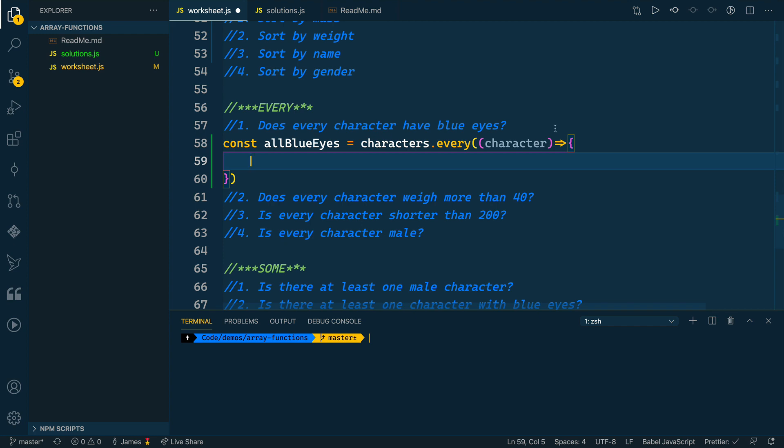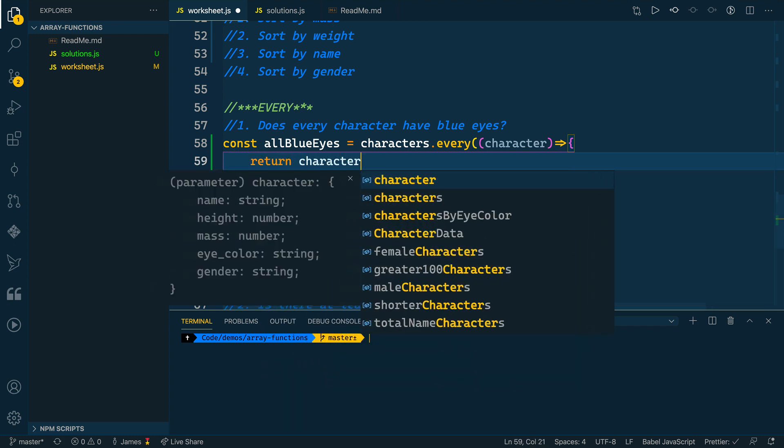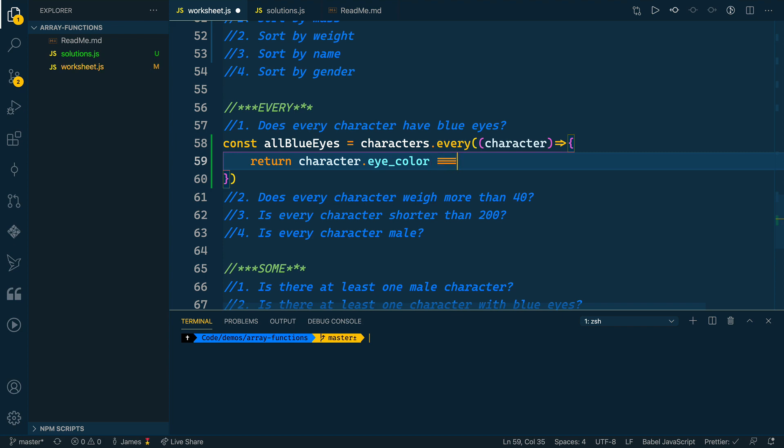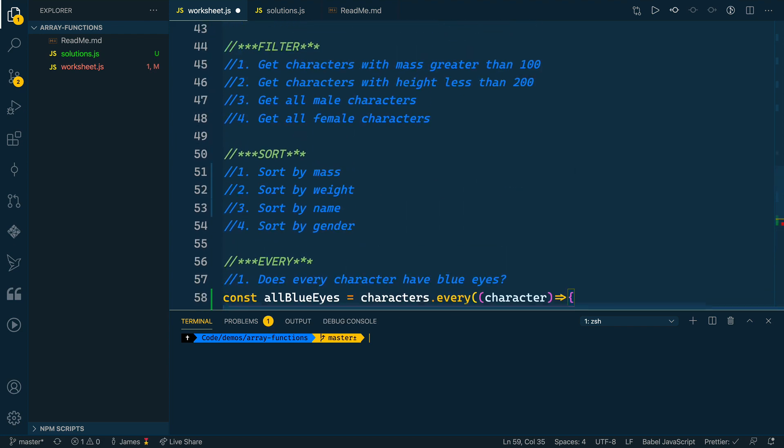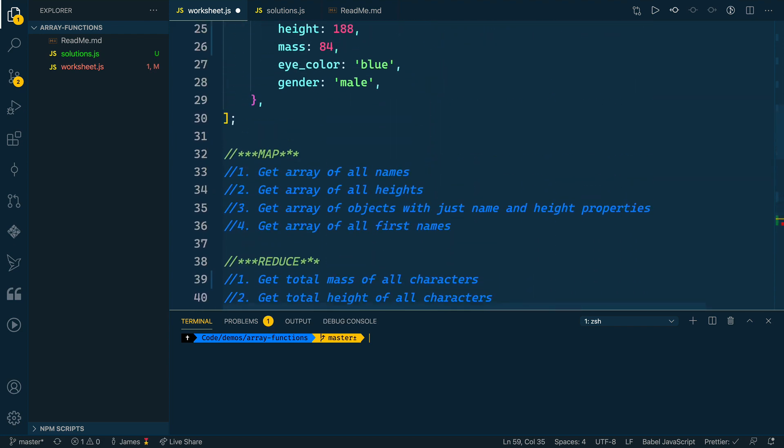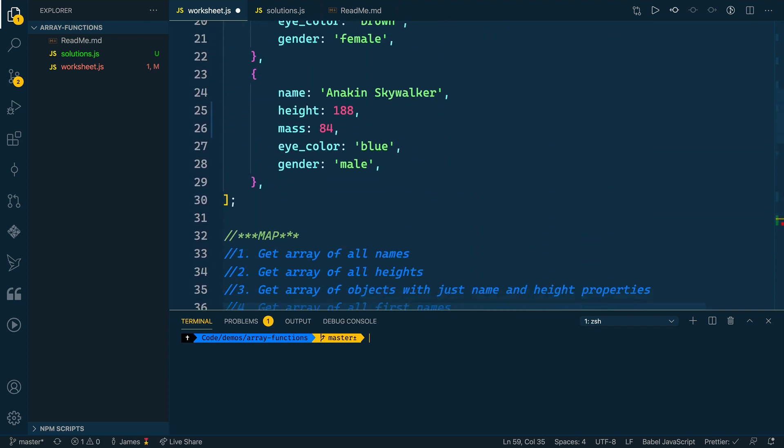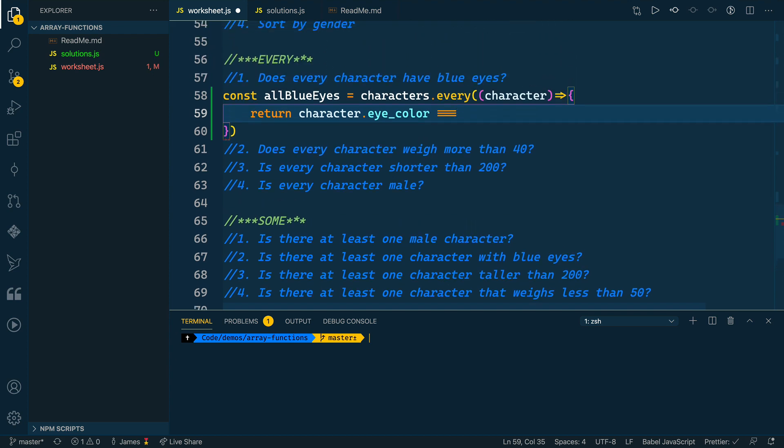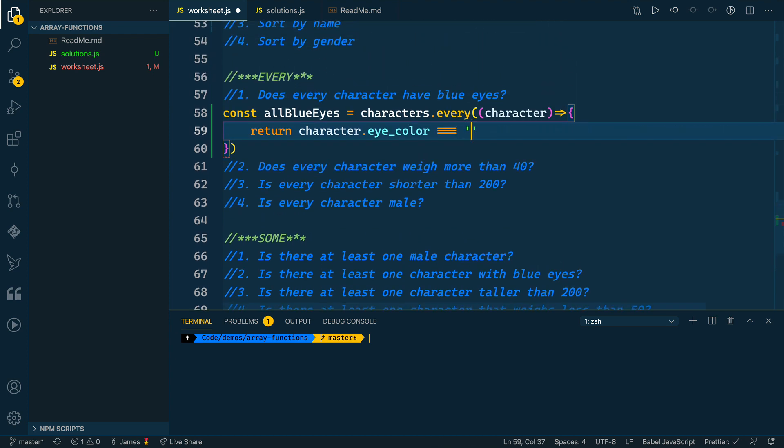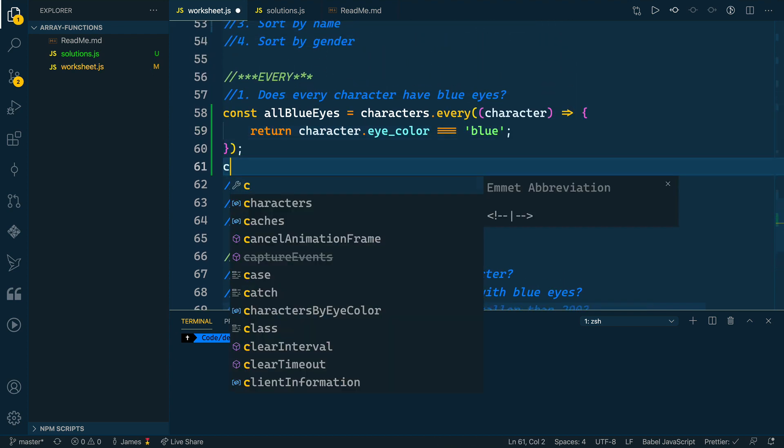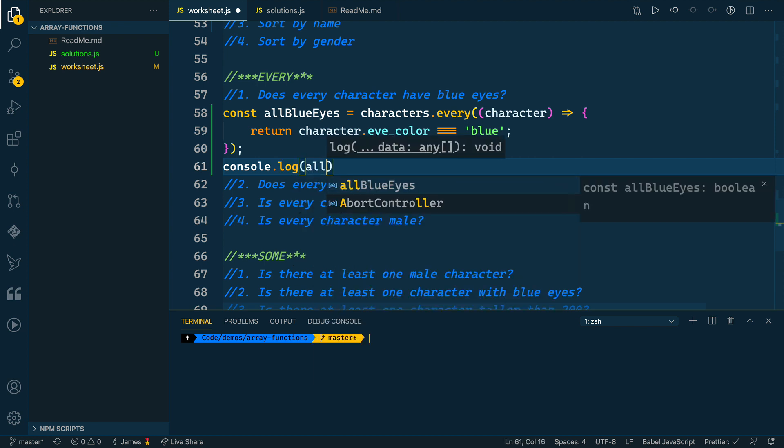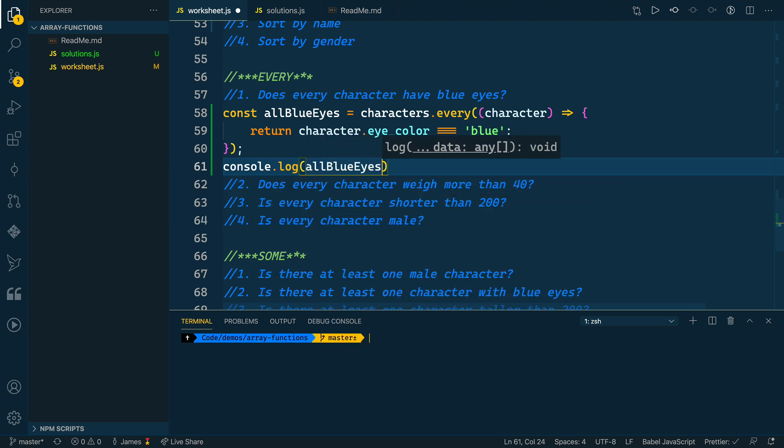And then what we want to do is determine what the condition is that should be met. So what we want to do is return whether or not the character.eyeColor equals—let's just see how this is spelled up here—just lowercase blue. So we want to see if the eye color equals the string 'blue'.